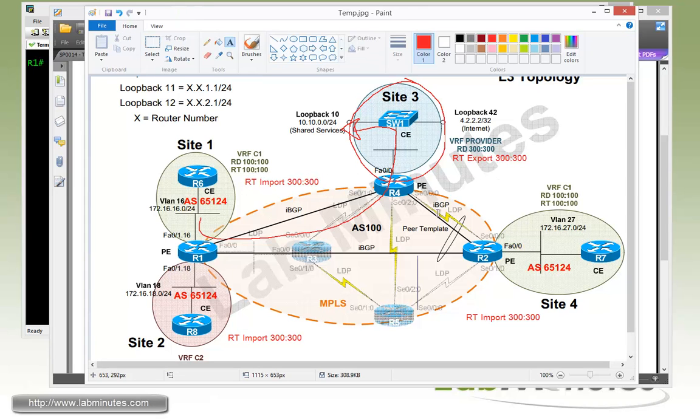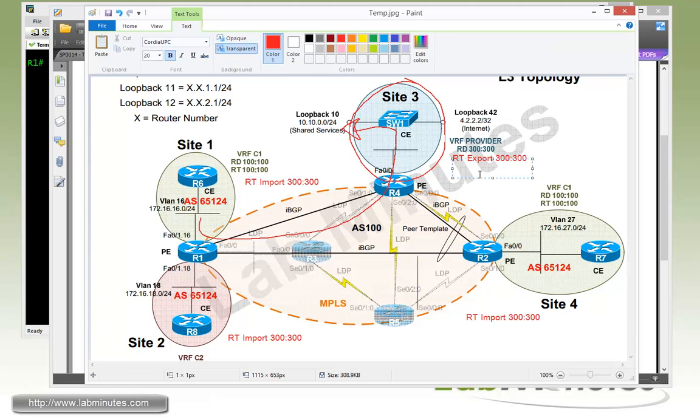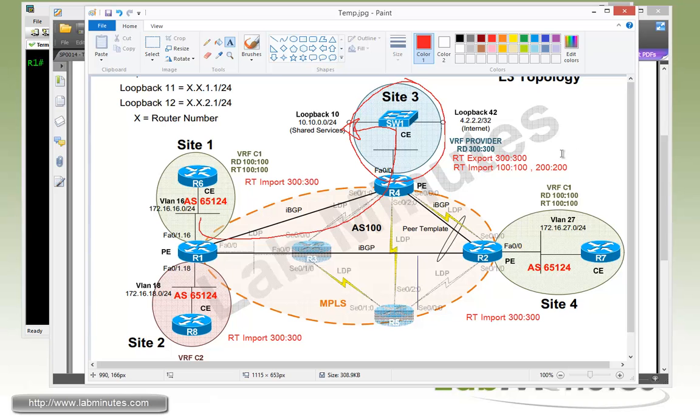At the same time, the R4 needs to know how to route back to each of these subnets. So the provider VRF needs to import all of the site's routes using the export route target for each of these. For customer C1, we're using the export route target of 100:100, and for C2, it's 200:200. So for our VRF provider, we have to do an import of 100:100, as well as the import of 200:200. That's what the configuration is going to look like.